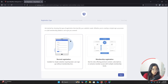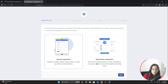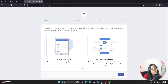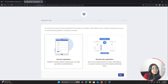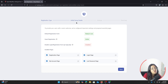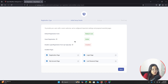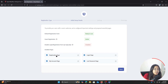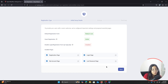You will be shown two types of registration: the normal registration and the membership registration. We already have a video about membership registration on our YouTube channel — I'll mention the link in the description — but today we will be working with normal registration. After selecting that, click Next. The plugin has already installed the default registration form, enabled guest registration, disabled the default WordPress login page, and created four pages: Registration, Login, My Account, and Lost Password.